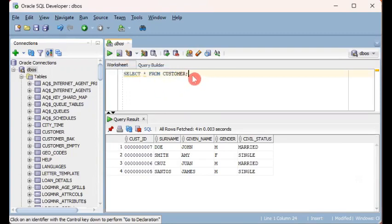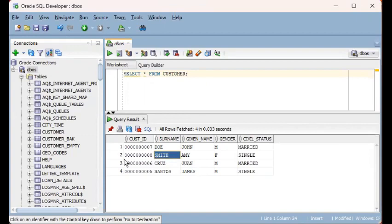And after you execute the statement in SQL Developer, the result set or the data grid will be displayed at the bottom. So that's the normal way of doing it.